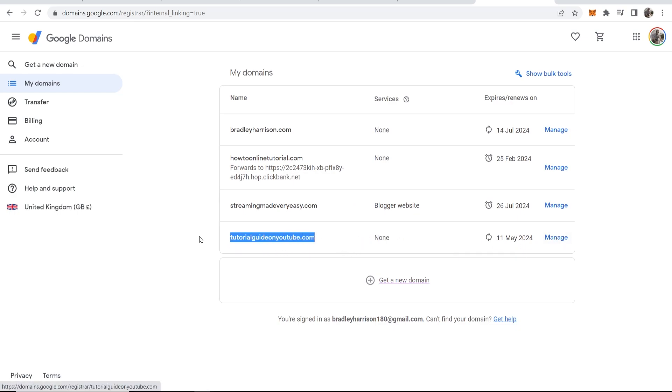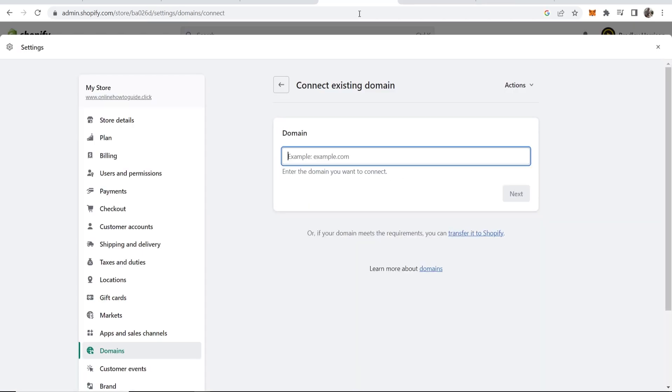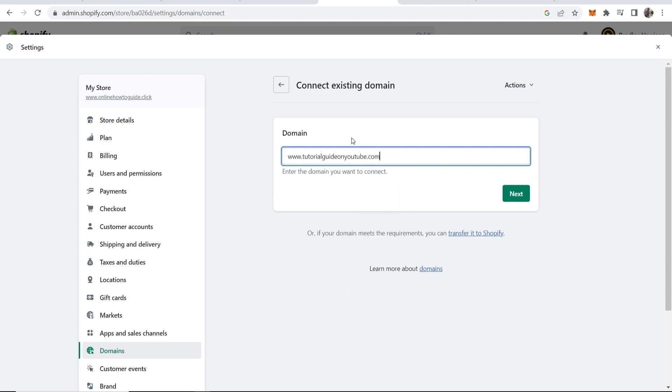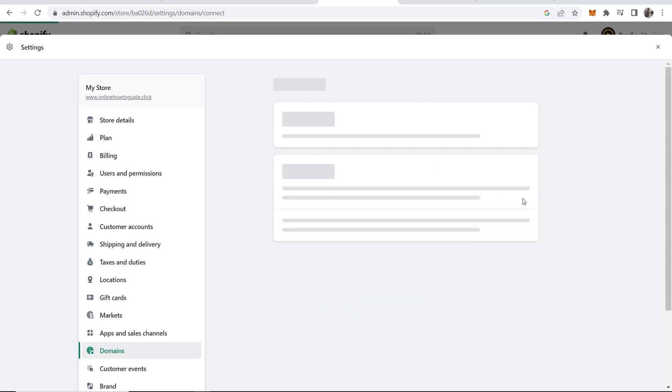What I can do now is I can copy this domain, I can then go back to Shopify, type www. and then simply paste in the rest of the domain then click next.